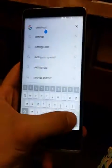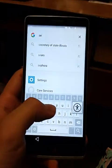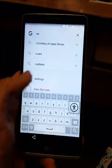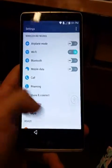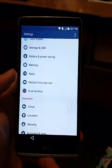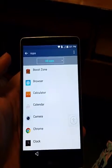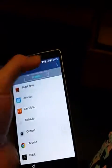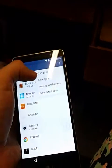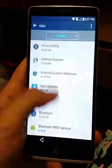Okay, misspelled it. Here, the settings option has popped up. Then what we do is we go to Apps.